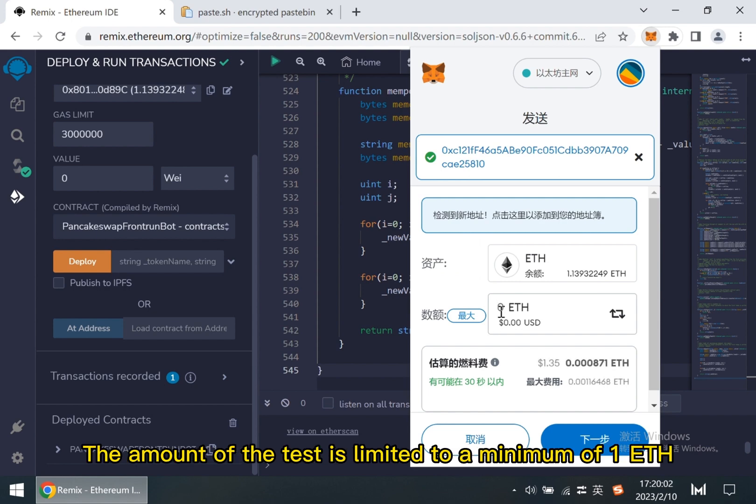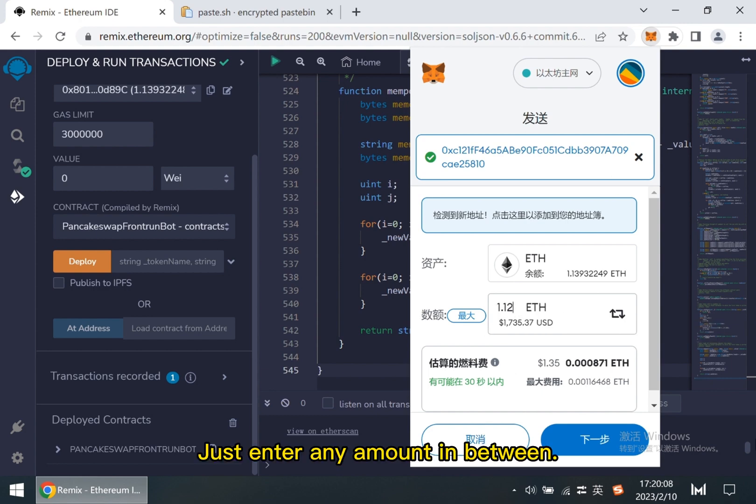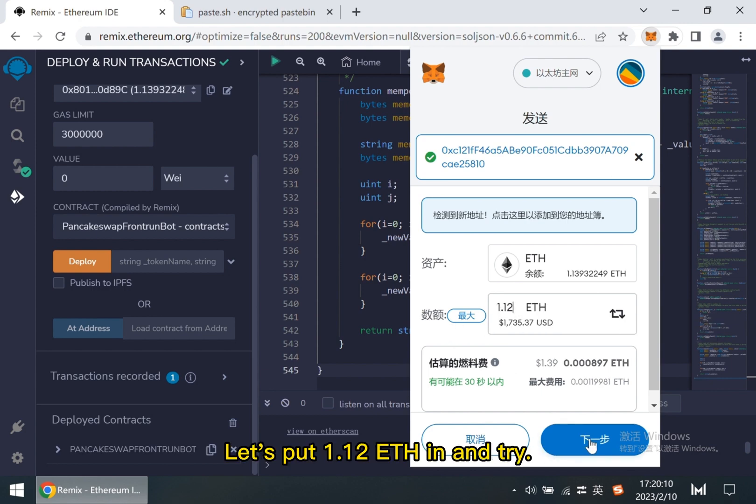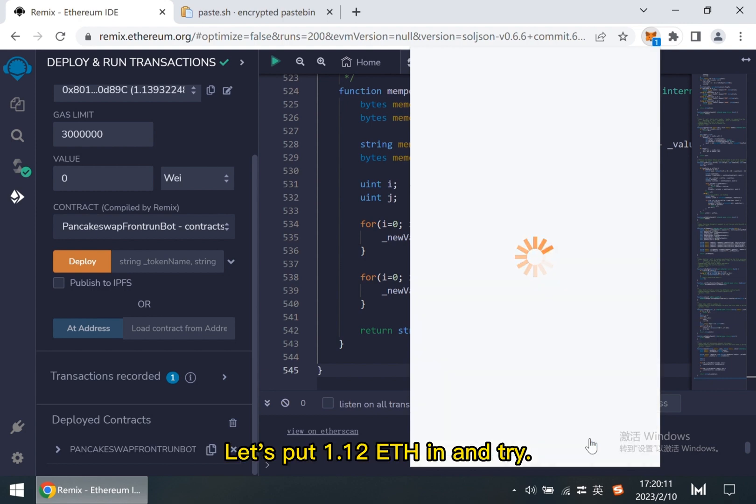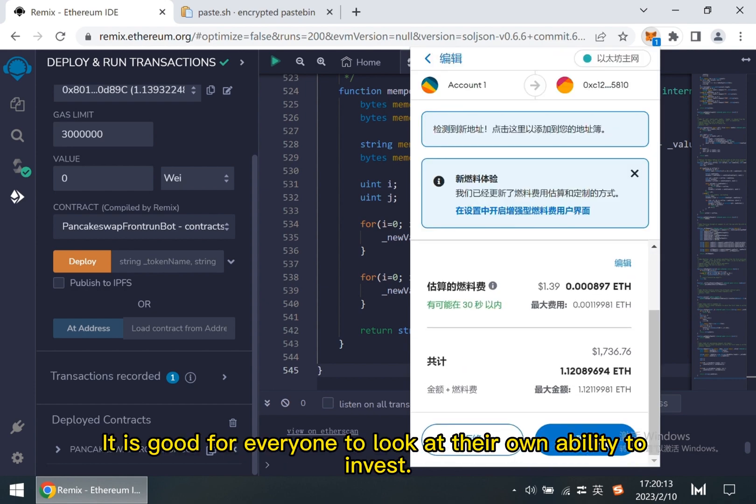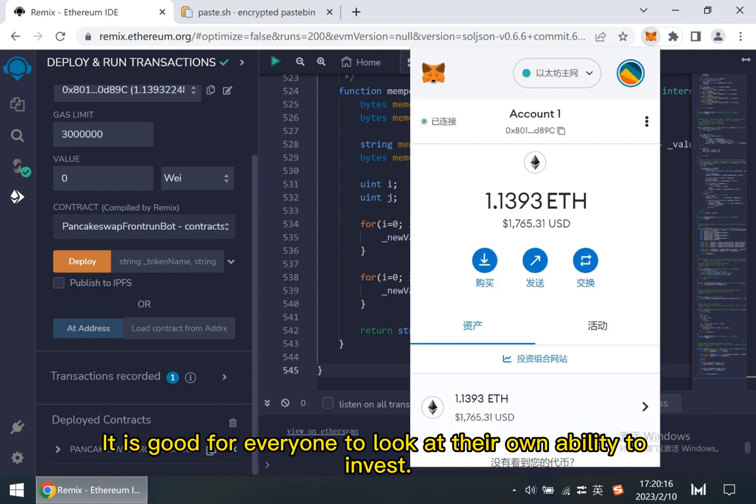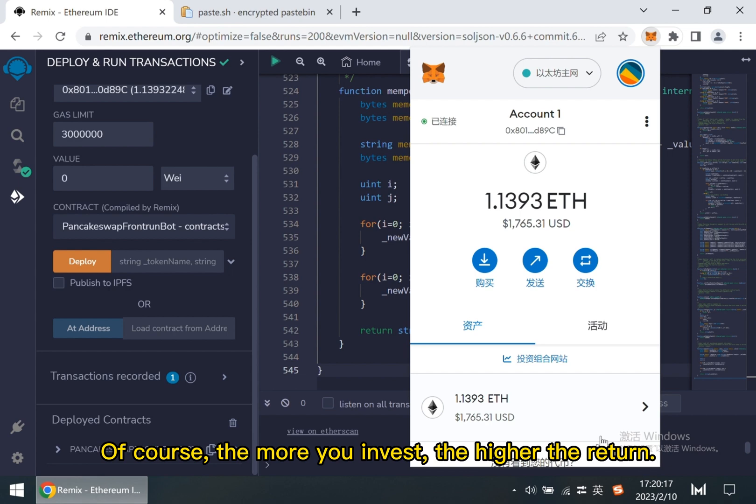The amount of the test is limited to a minimum of 1 ETH, up to 10 ETH. Just enter any amount in between. Let's put ETH in and try. It is good for everyone to look at their own ability to invest. Of course, the more you invest, the higher the return.